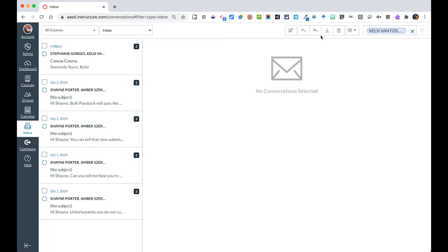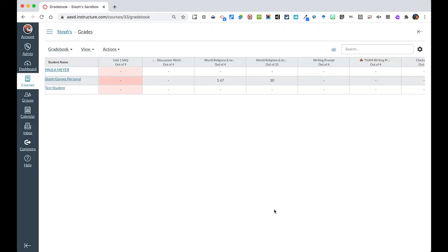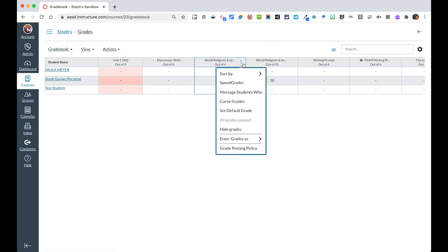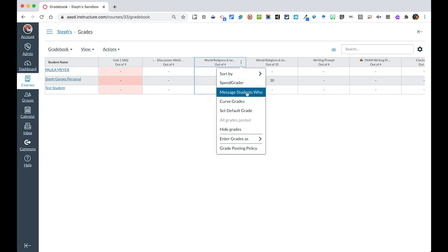One other thing that we want to show you is how you can send messages from your gradebook. When I'm in my gradebook, if I wanted to send a message, let's say here Paula did not do this quiz that she was supposed to. I can click on the three dots here and say I want to message students who.